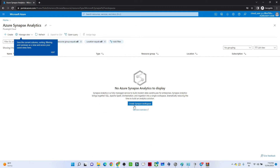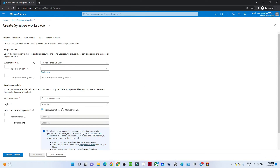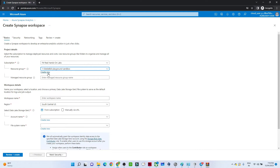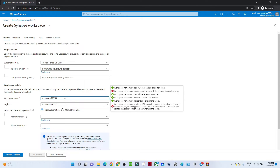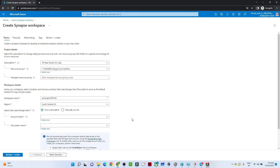Now we need to create a Synapse workspace, so click on 'Create Synapse Workspace'. We have to select the resource group — if you don't have one, you can create a new one by clicking 'Create New'. Then give the workspace name, something unique like 'azure-synapse-something'. For the region, select the region based on your location.